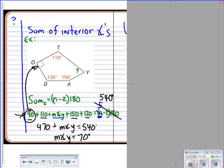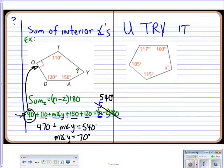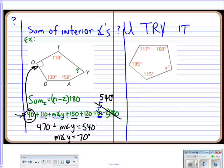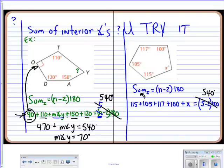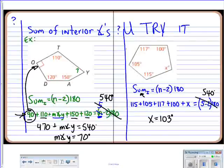Go ahead and pause to try the next problem on your own. To solve it, write the formula first, then sum all interior angles and set them equal to (n − 2) × 180. This is another five-sided figure, so all angles add up to 540 — no surprise. Just memorize that: any five-sided figure, interior angle sum is 540. The answer for x is 103 degrees.